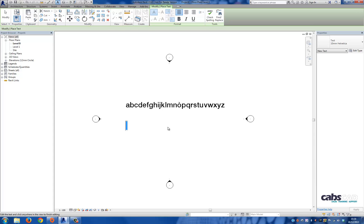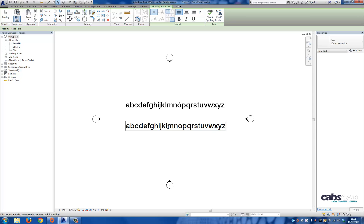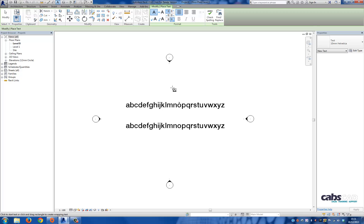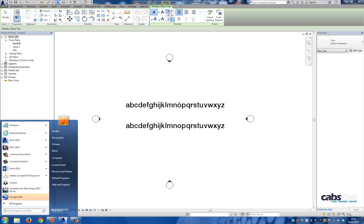And while I'm typing, just take note of the letter O. You'll see that it's different to the one above. There you go. So how do we replace the existing letter O with a special character?